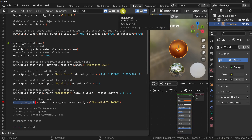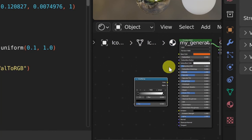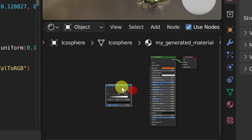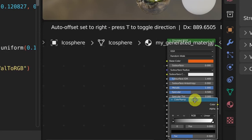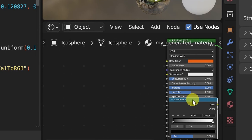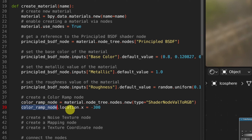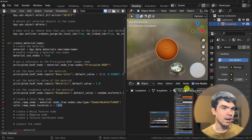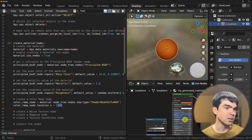Let's go ahead and run this code. You can see the color ramp node appears in the middle of the scene. Since it's placed right in the middle, it's going to overlap with the Principled BSDF node. I want to move its location a bit to the left. I'm using the reference to the color ramp node and using the location property to set the x value to minus 300. Let's run the script — the color ramp is now placed to the left of the Principled BSDF node.